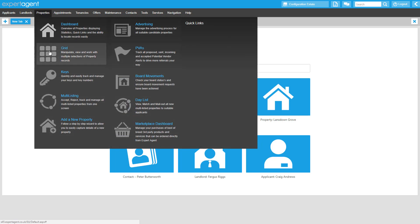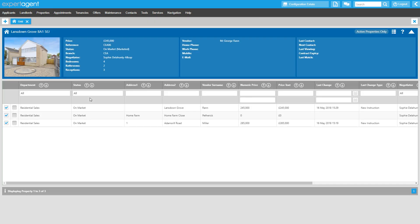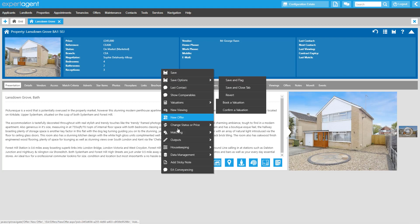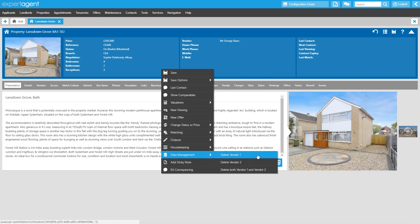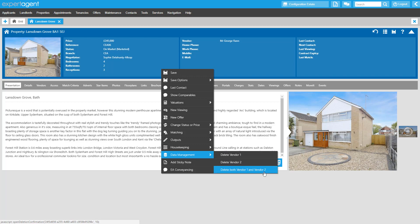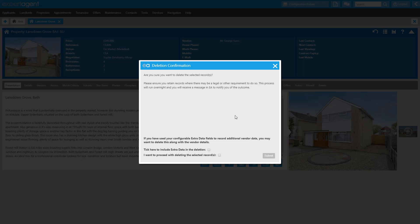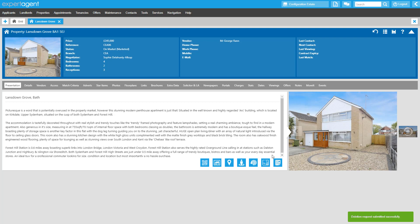To delete vendor information from your sales properties, it's a very similar process. Starting from the property record, right-click and hover over Data Management and you'll see you have the options to delete vendor 1, vendor 2, or both vendors together. Make the appropriate choice on the dropdown and you'll see a pop-up asking you to confirm that you have manually checked that you have no obligation to keep this record. Also consider if you need to remove any extra data fields if you've used those to store personal information. If you do need them removed, tick this box, then tick to confirm and click to submit the deletion.